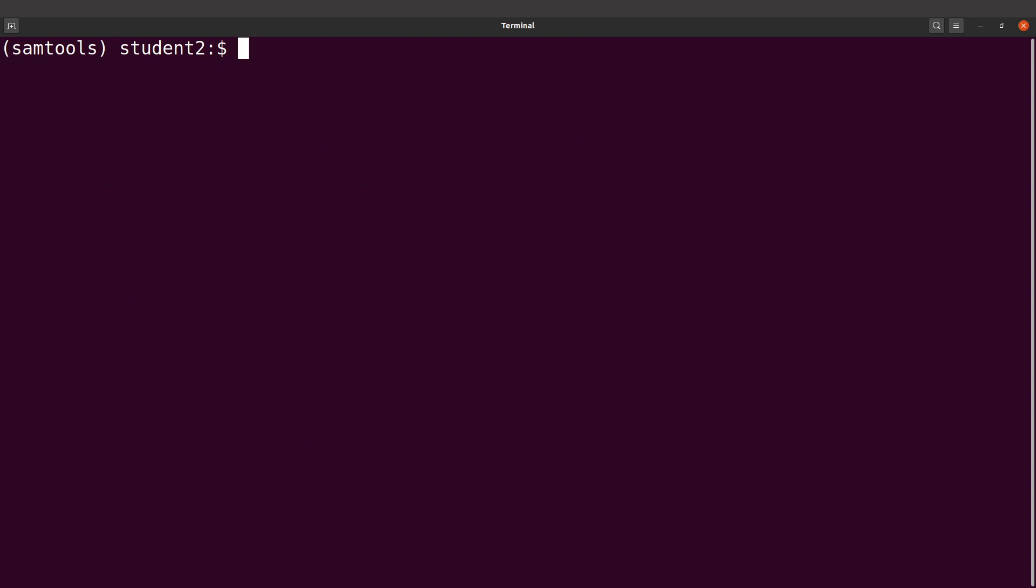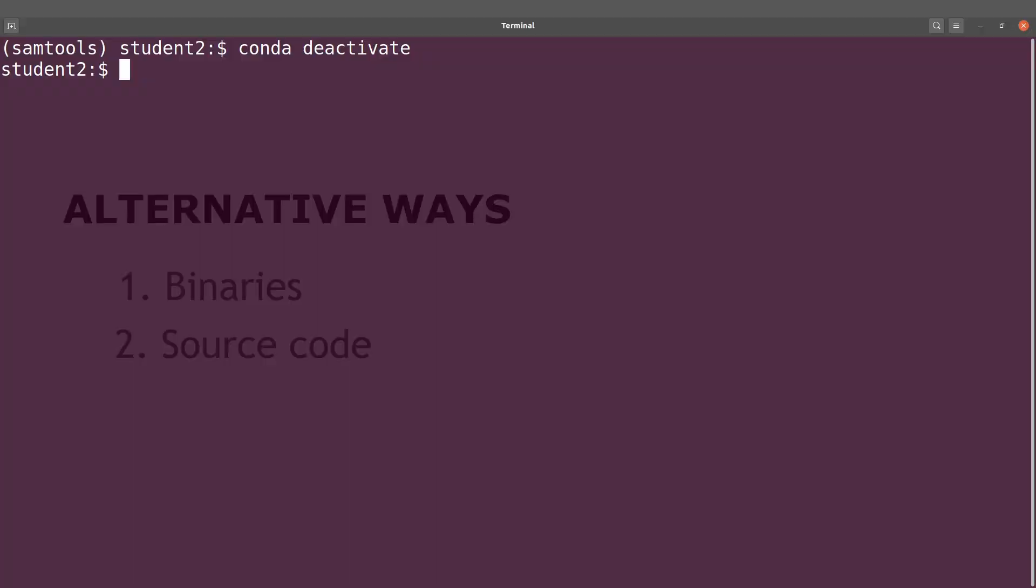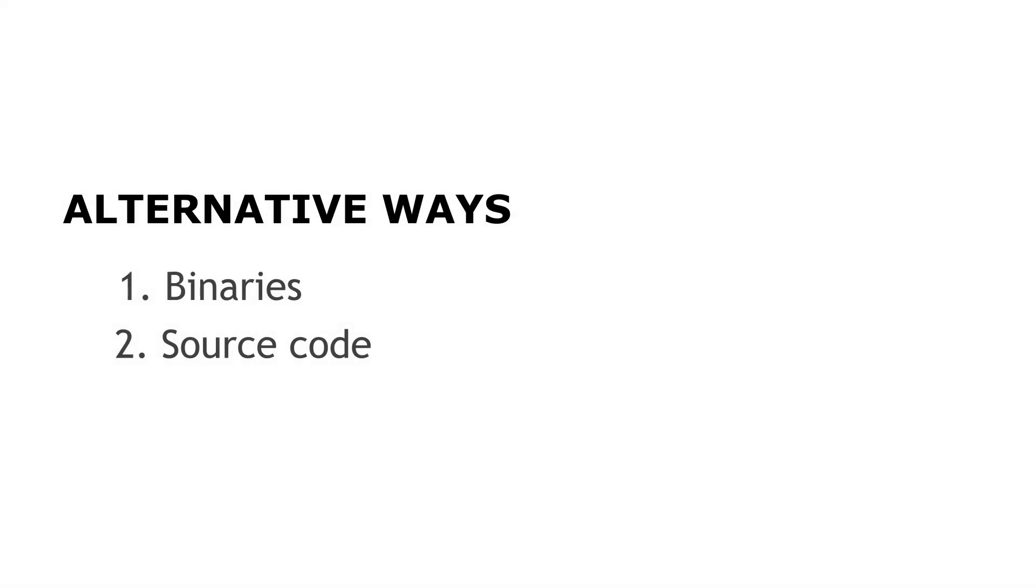Now if you're done, we just have to deactivate the environment. We type conda deactivate, and now we're done. Now you can no longer run samtools - you can only run it when you activate the environment. That is it.